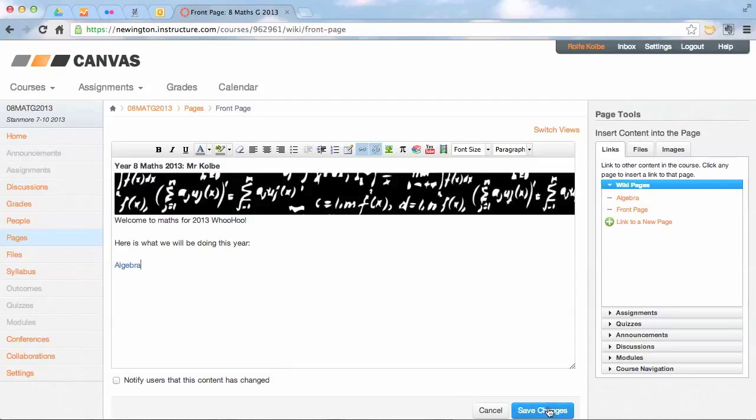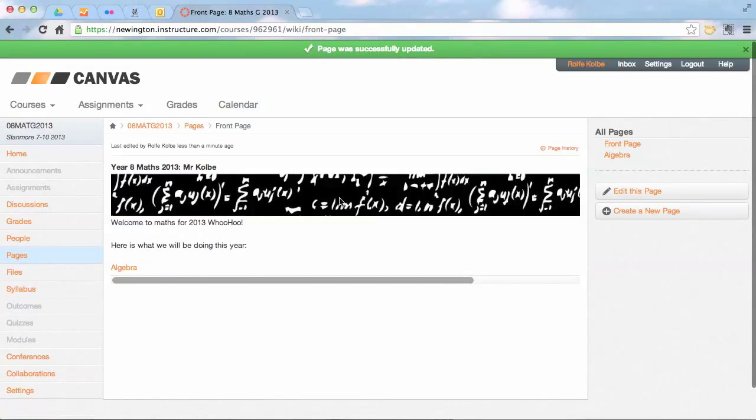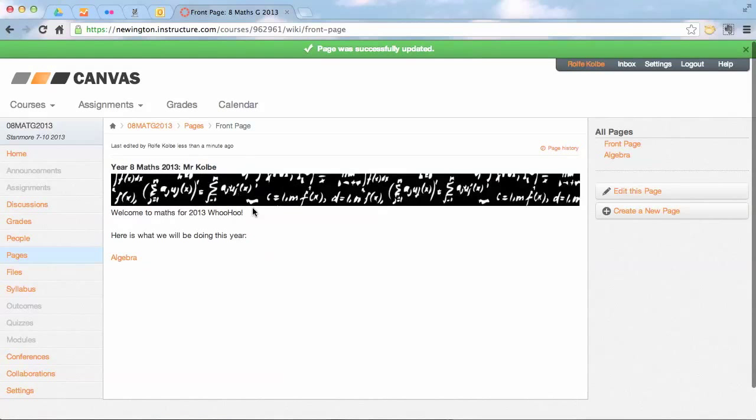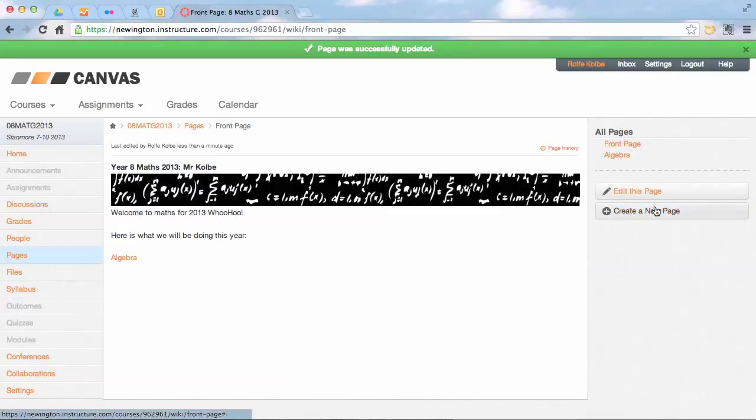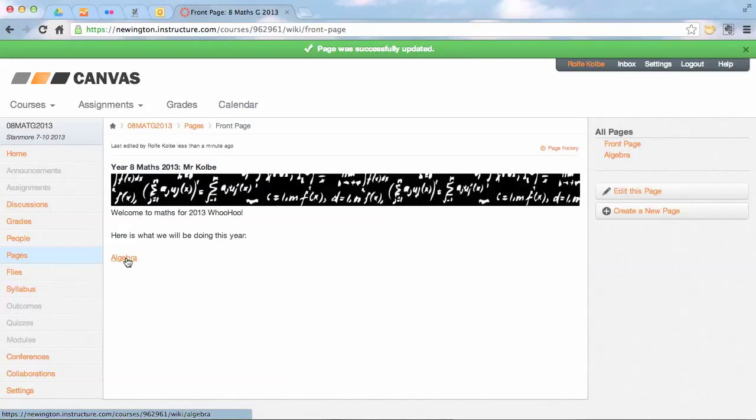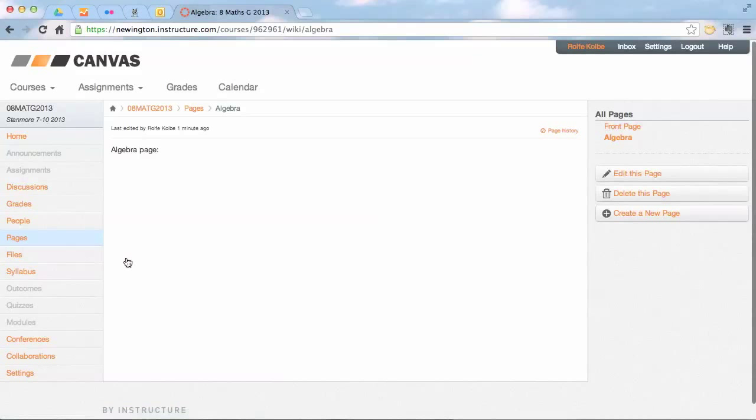And I save changes, and now my front page has got a menu of what's going on. And as we go to a topic each time, I create a new page each time and I add it into the menu, and when you click on that you'll be going through the algebra page that's editable by students as well if I want.